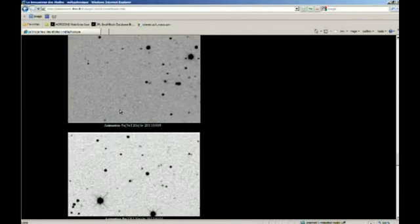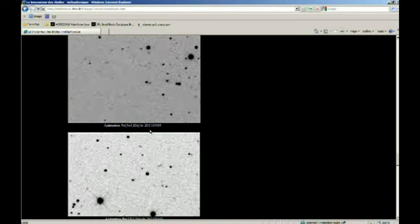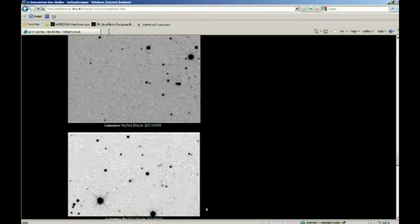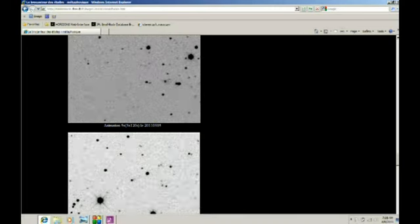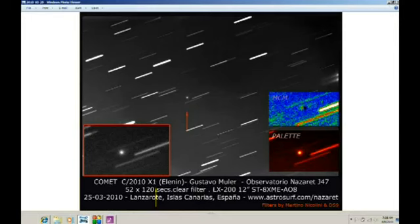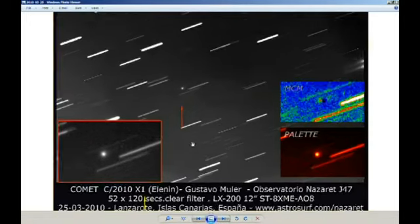So I wondered if there was any other corroborating evidence someplace that might give us an indication that this is true or not. So I was looking at the Nazareth Observatory and looking at some of their imagery and as I zoomed in on theirs, I noticed that there was a debris field or some other objects or something that's moving with it.